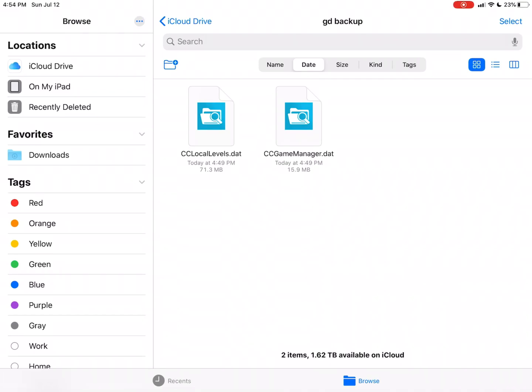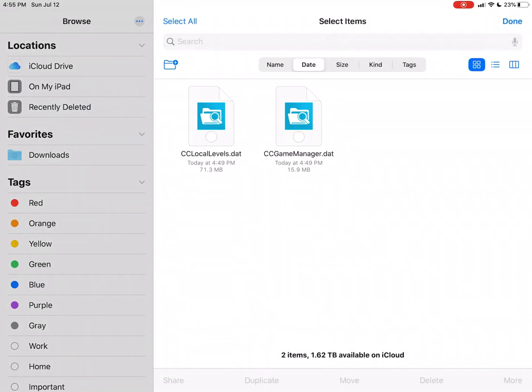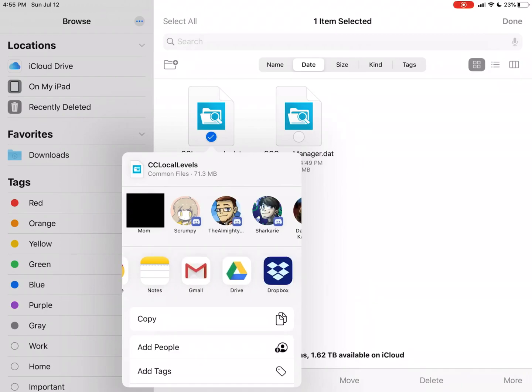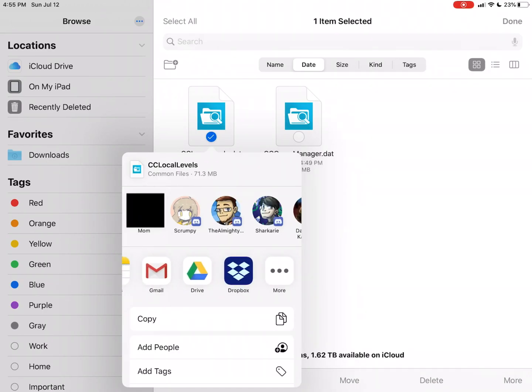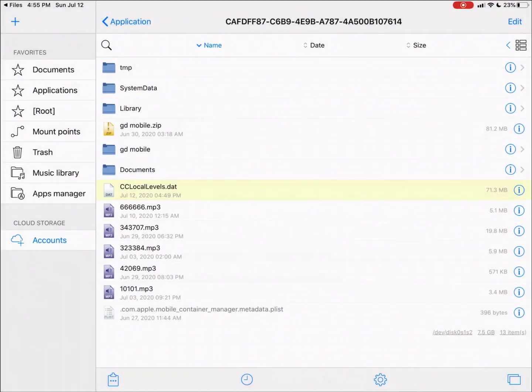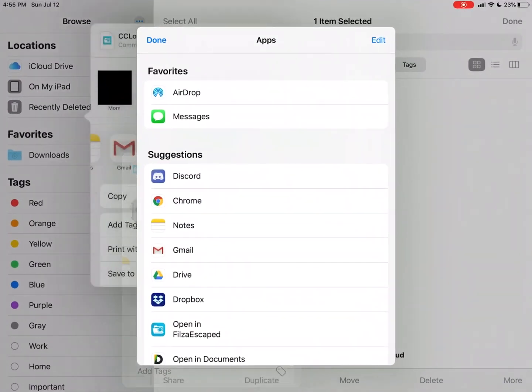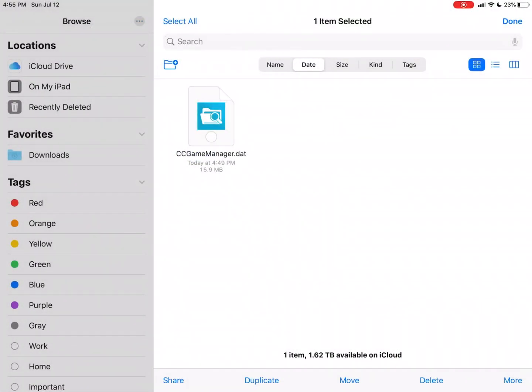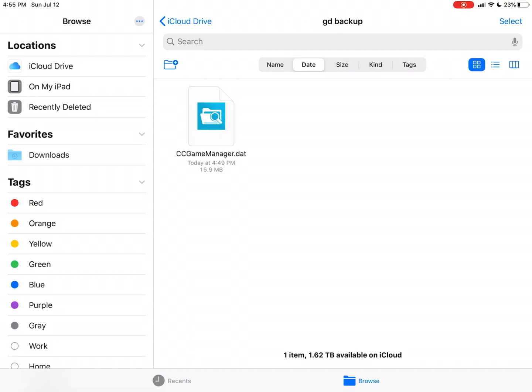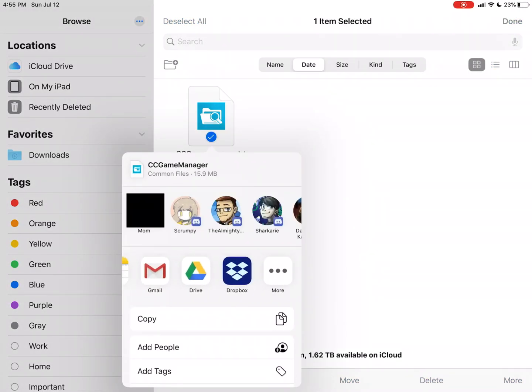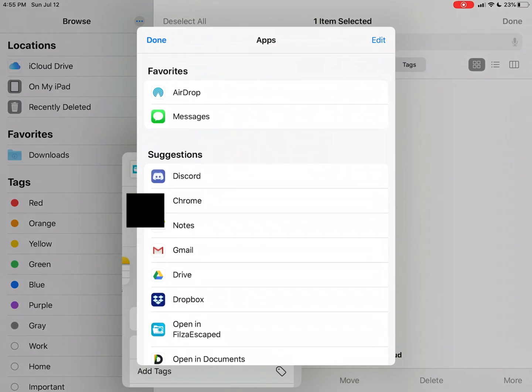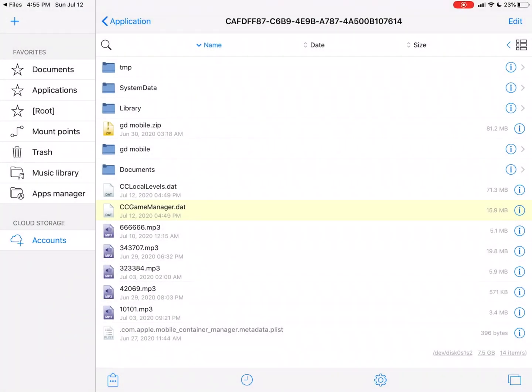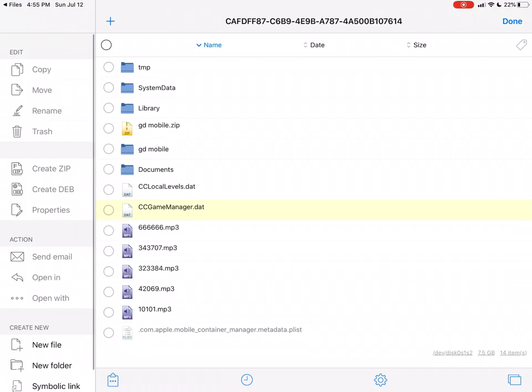So what you're gonna want to do is, don't select both of them, just select one, and then hit Share, hit More, and then it opens in Filza Escaped. Then you're gonna go back to it, select the next file, and then hit Share, hit More, and then open in Filza Escaped. Now both of them are in this folder right here, this is the Filza Escaped folder.